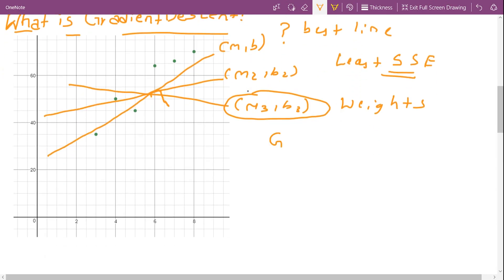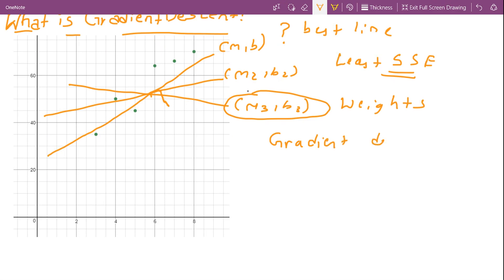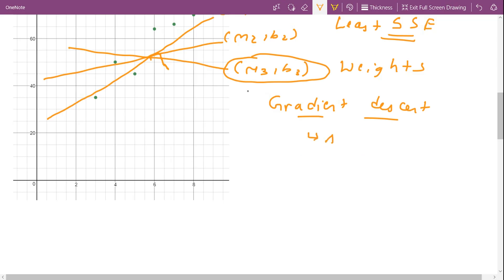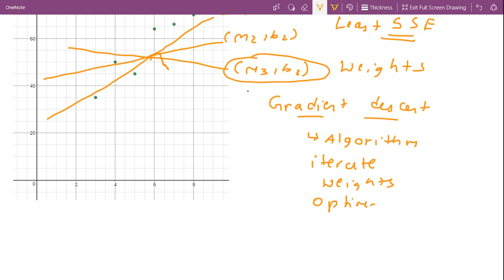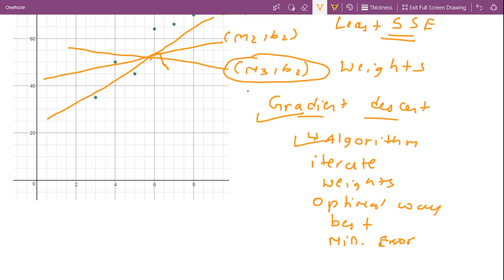Gradient descent is an algorithm which is used to iterate through different combinations of weights in an optimal way, to find the best combination of weights which has minimum error.